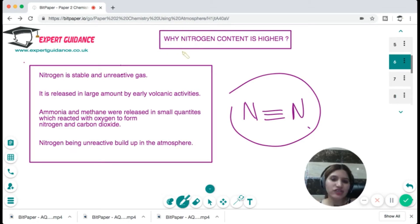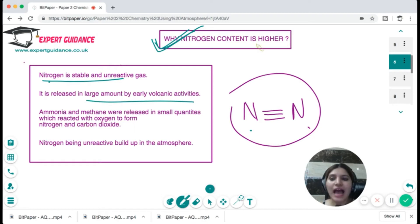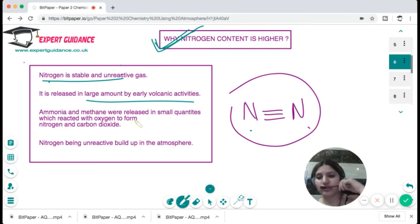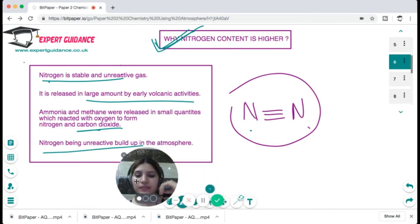Nitrogen content is higher because nitrogen is a very stable and unreactive gas. It was released in large amounts by early volcanic activity. Ammonia and methane released in small quantities reacted with oxygen to form nitrogen and carbon dioxide. Being unreactive, nitrogen built up in the atmosphere over time.